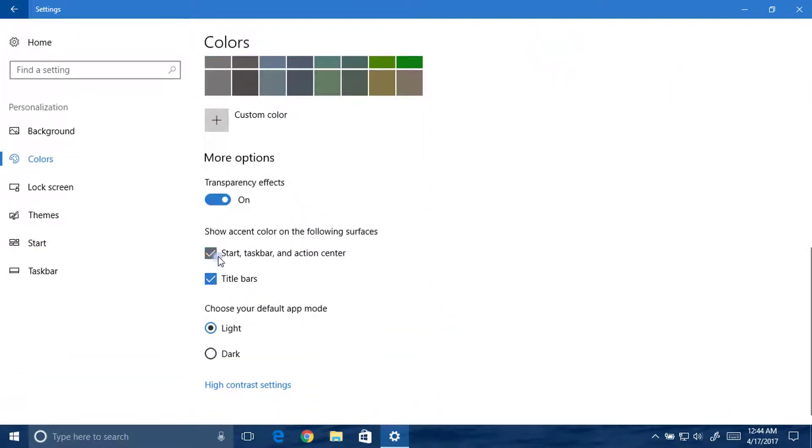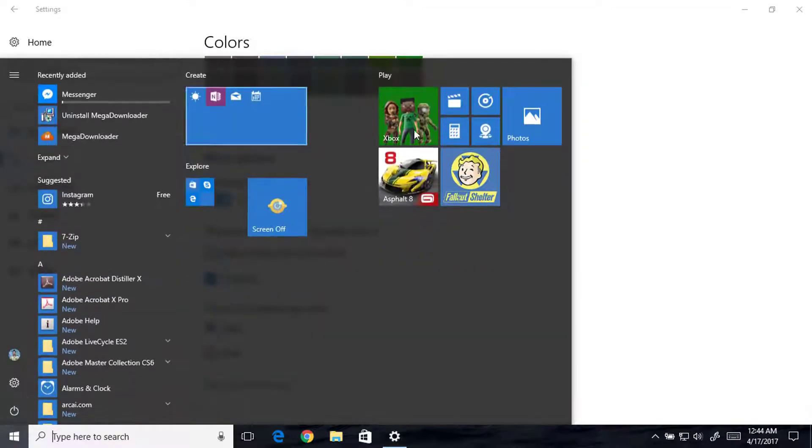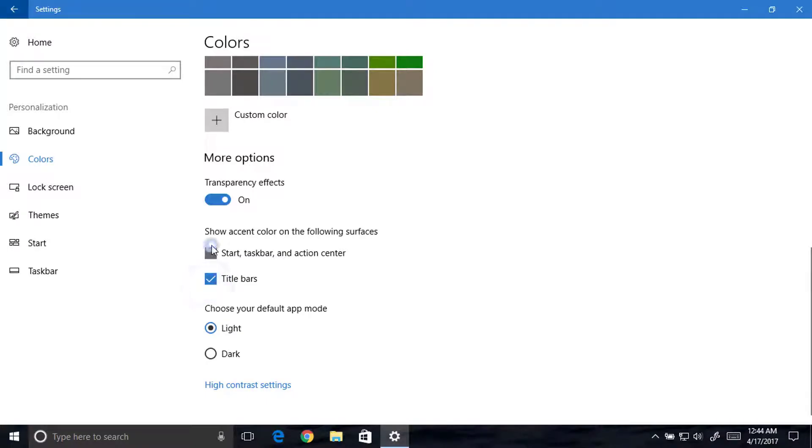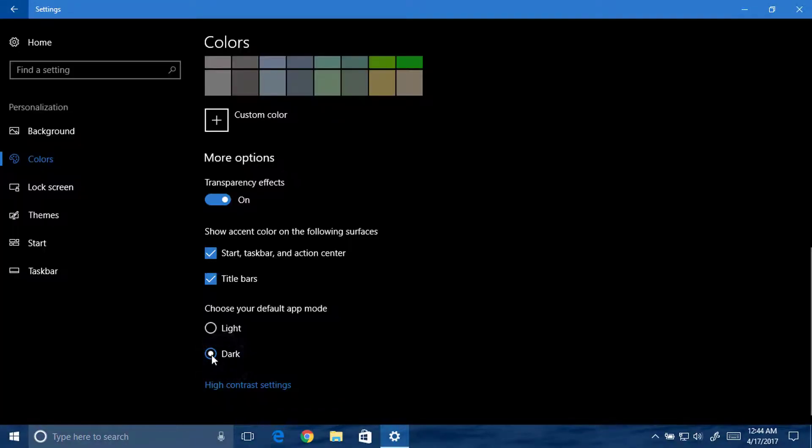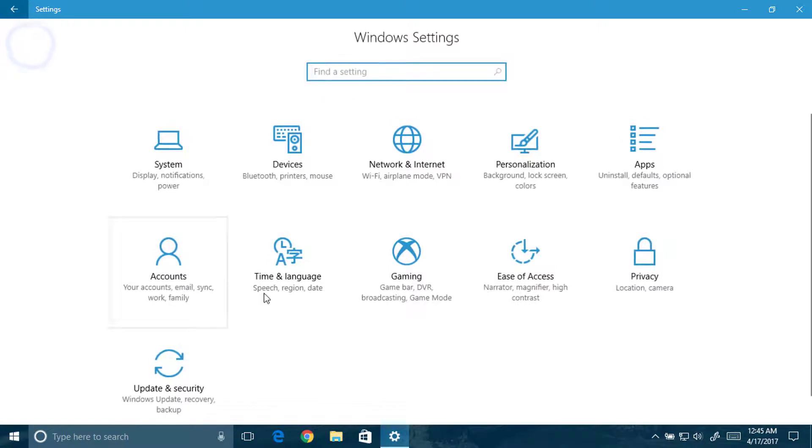When you select automatic, it automatically chooses from the theme. Here you can see it's blue, so that's why everything is blue. You can see the start, taskbar, these colors, and title bar, these colors. You can also turn the default app mode to dark or light.